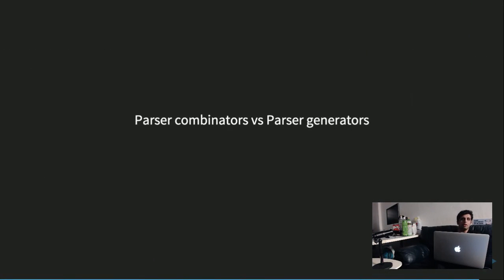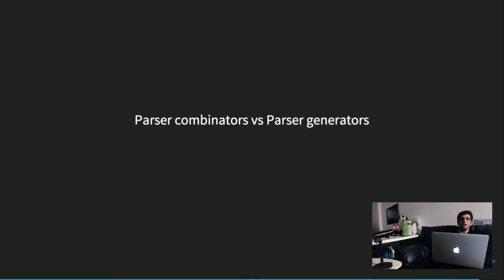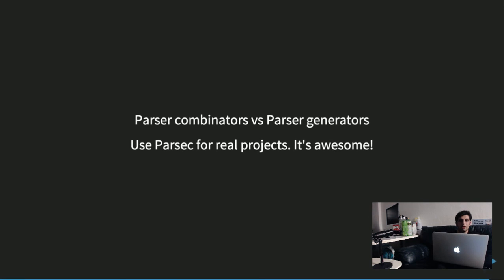That's it for parser combinators. For those wondering, this is not the only way to parse things — we have parser generators, where you provide a grammar and they generate a parser implementation for you. Haskell has some parser generators. But this is an interesting way of thinking about parsers and how parsers combined with monads can produce pretty powerful parsers. Parsec works similarly but needs a lot more things like error handling and is more performant, so for real-world projects, please use Parsec.